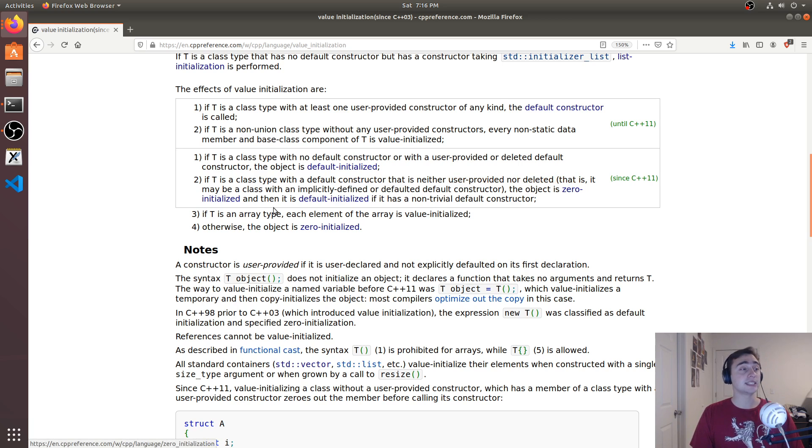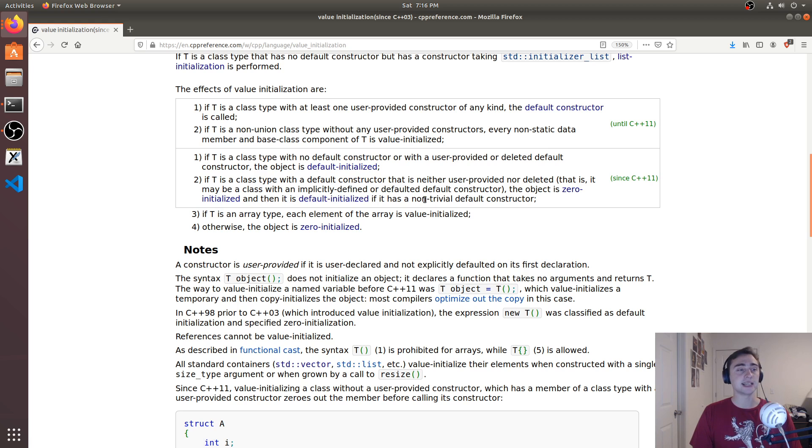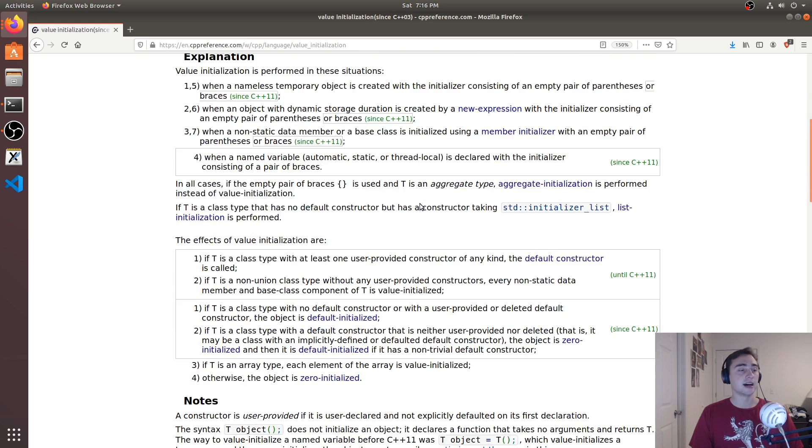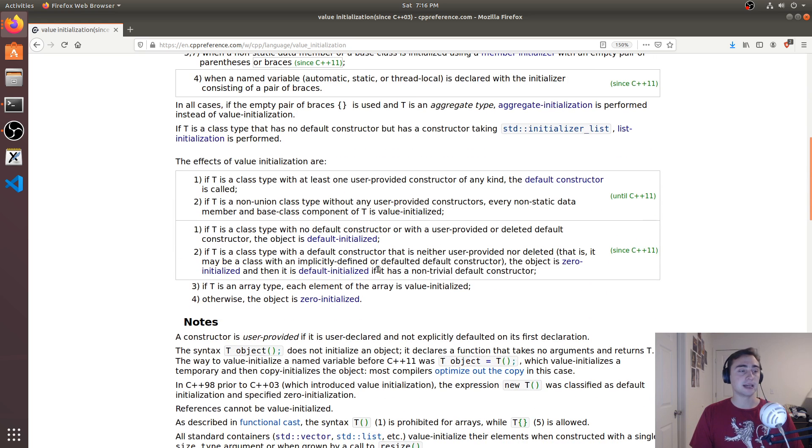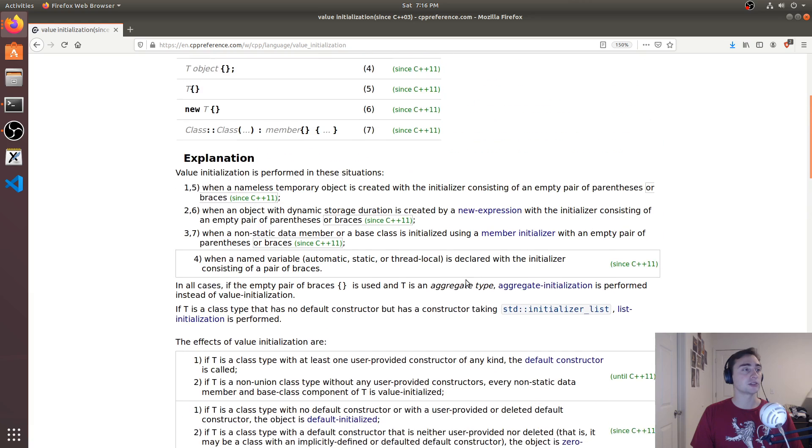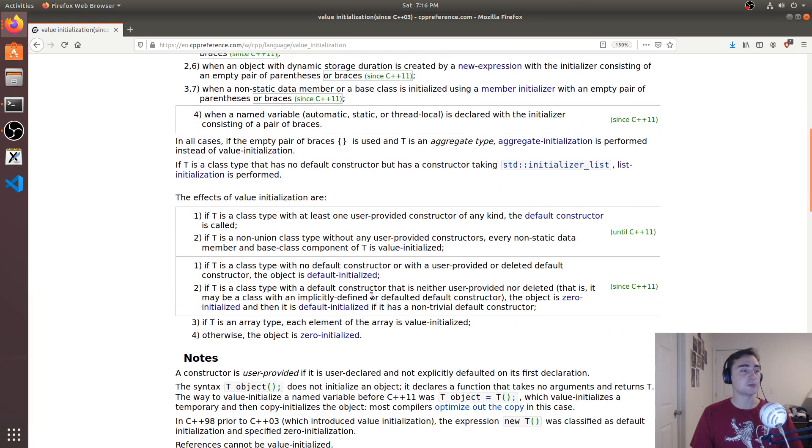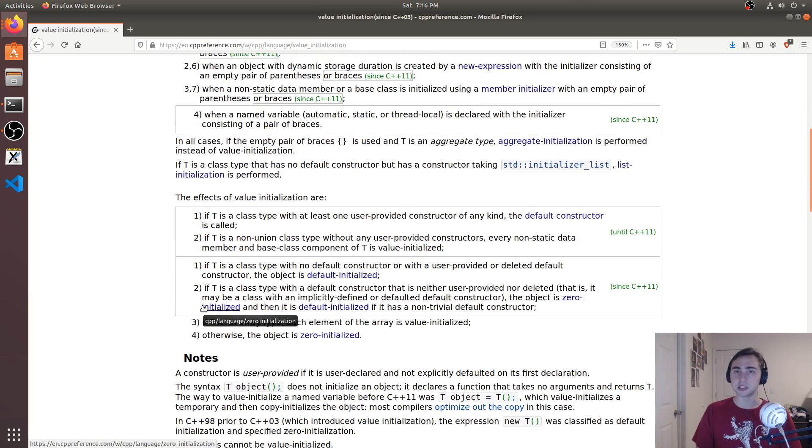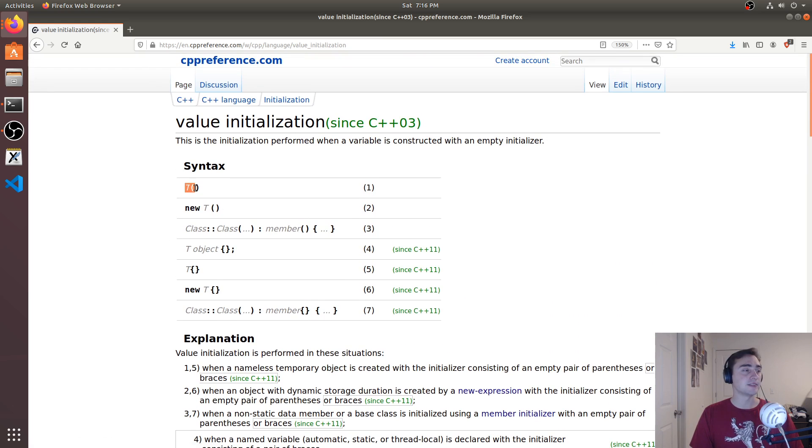The object is zero initialized and then it is default initialized if it has a non-trivial default constructor. So in this case, we just need to worry about the object is zero initialized. And here's an example of that syntax.